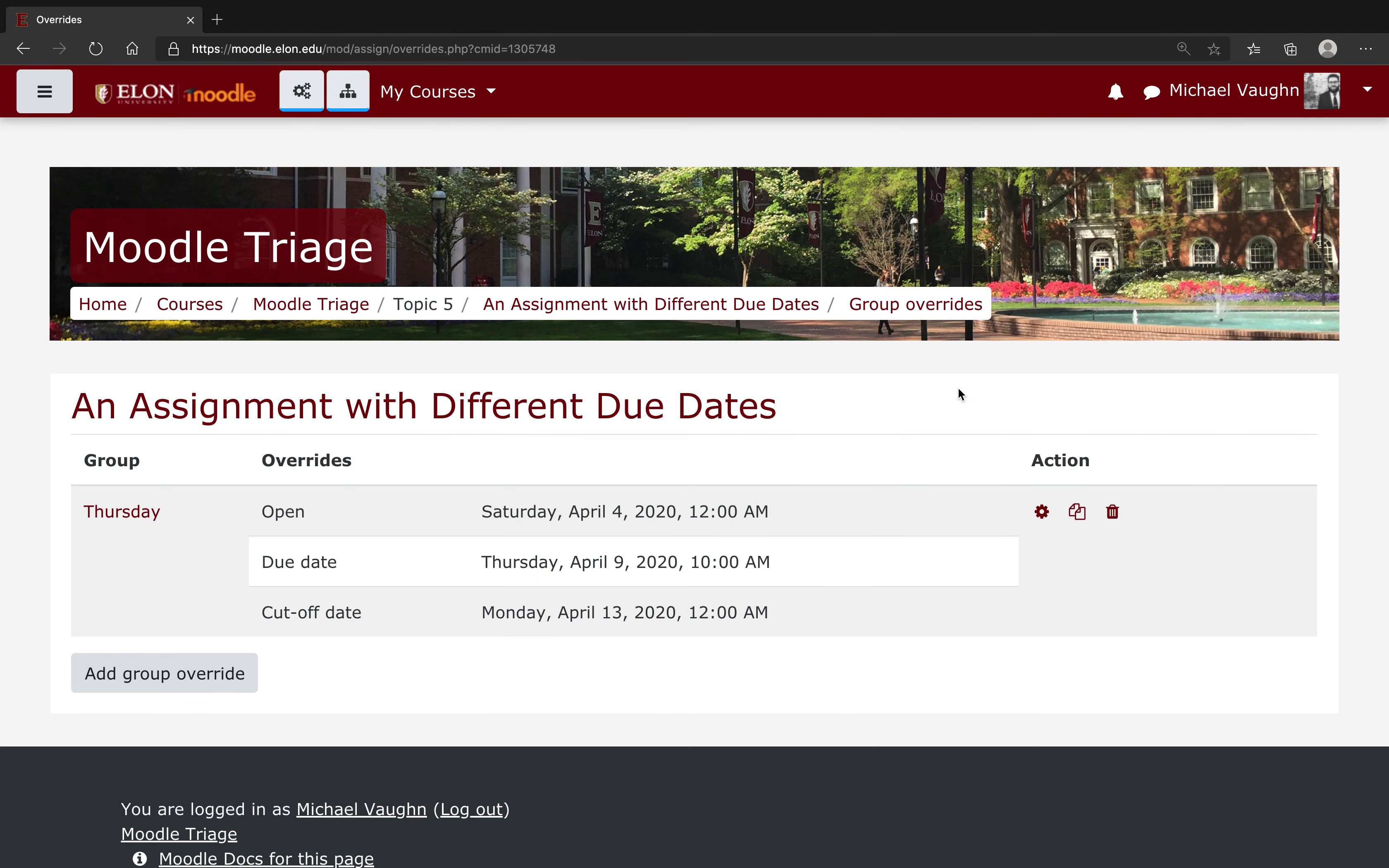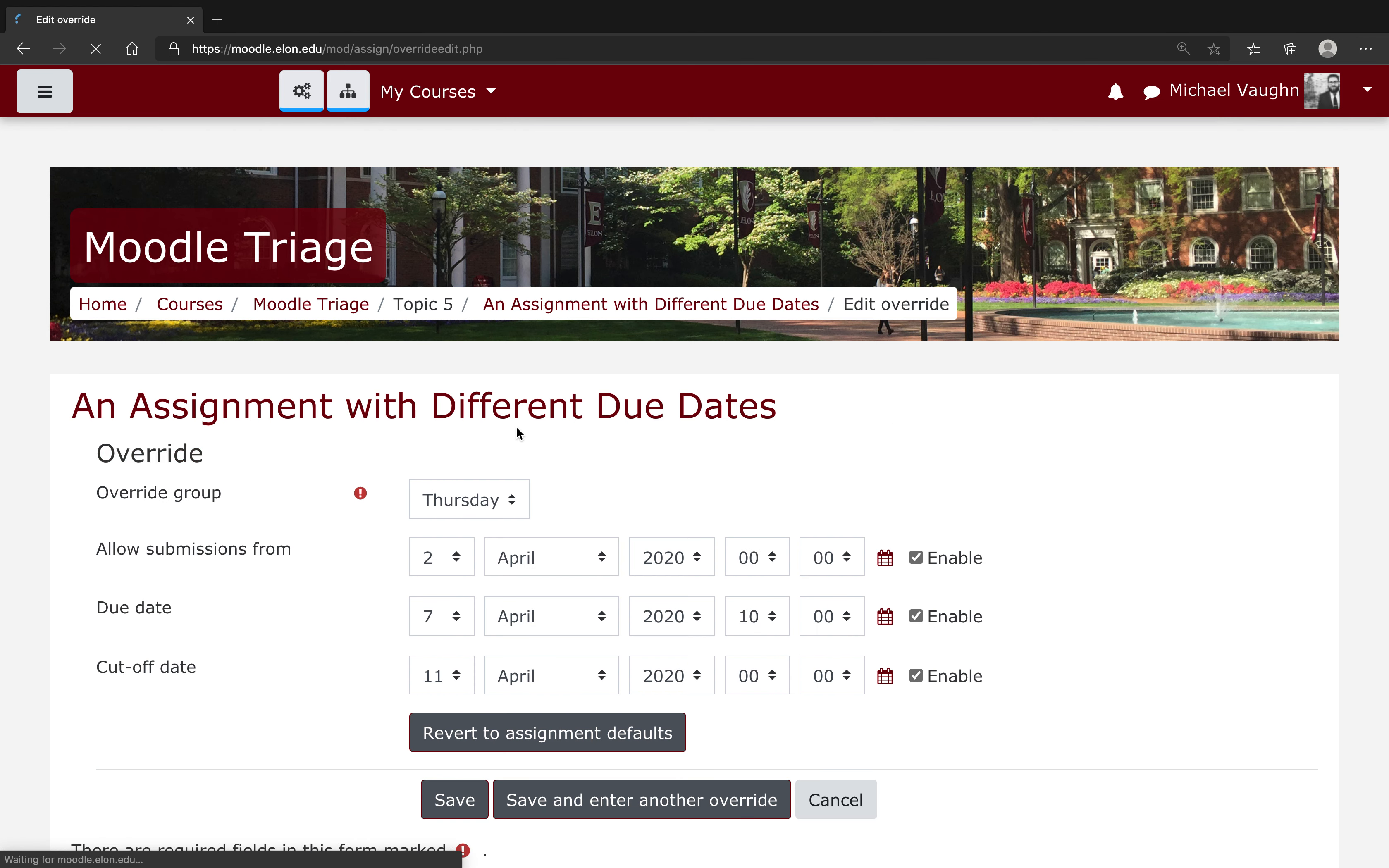It will bring me back to the group override page where I can see all that information and then I'm done. If you don't set up the group mode like I did at the beginning of this video, you'll have to repeat this process for the other group.